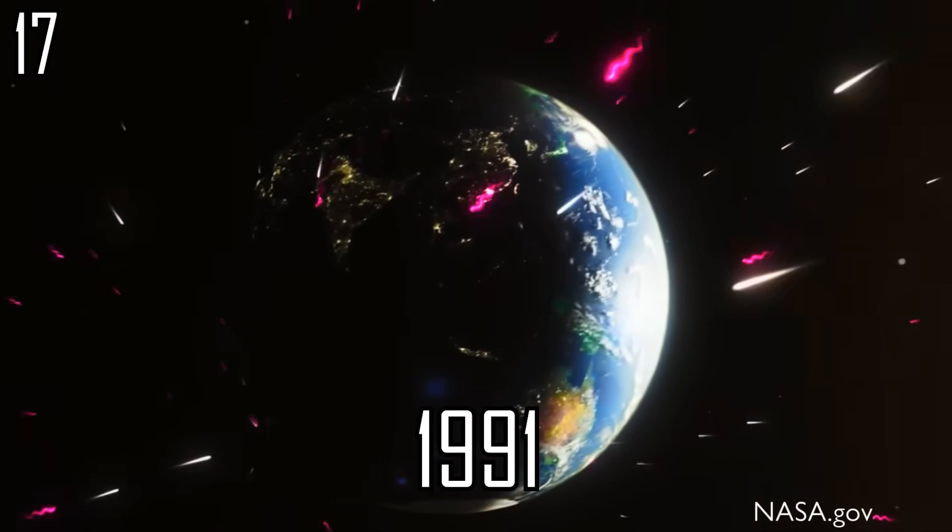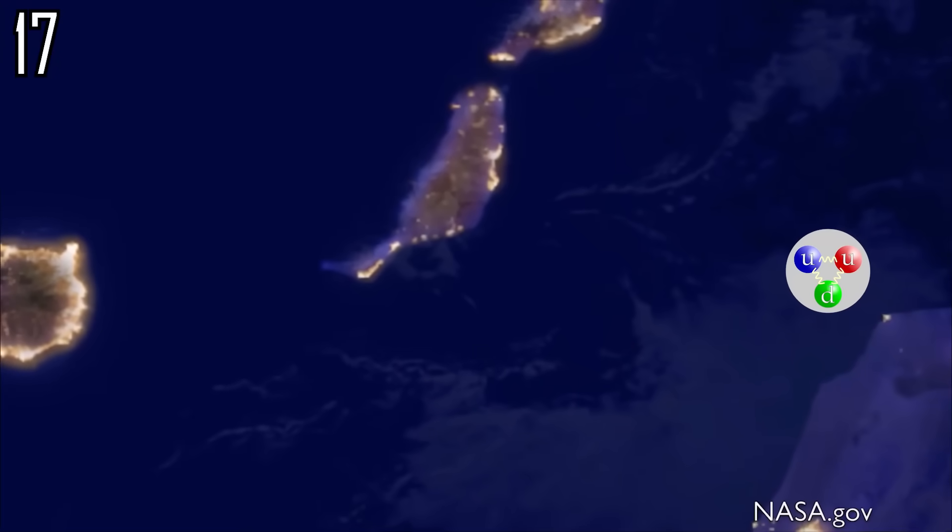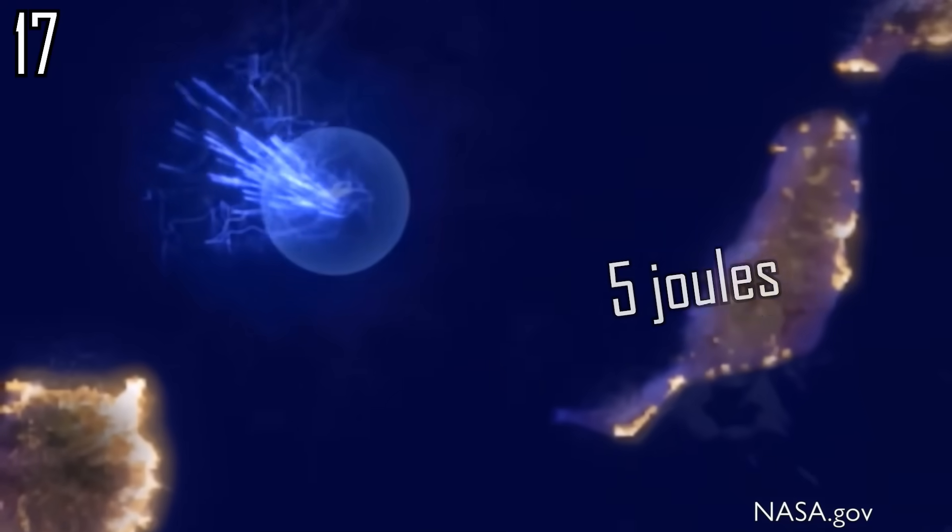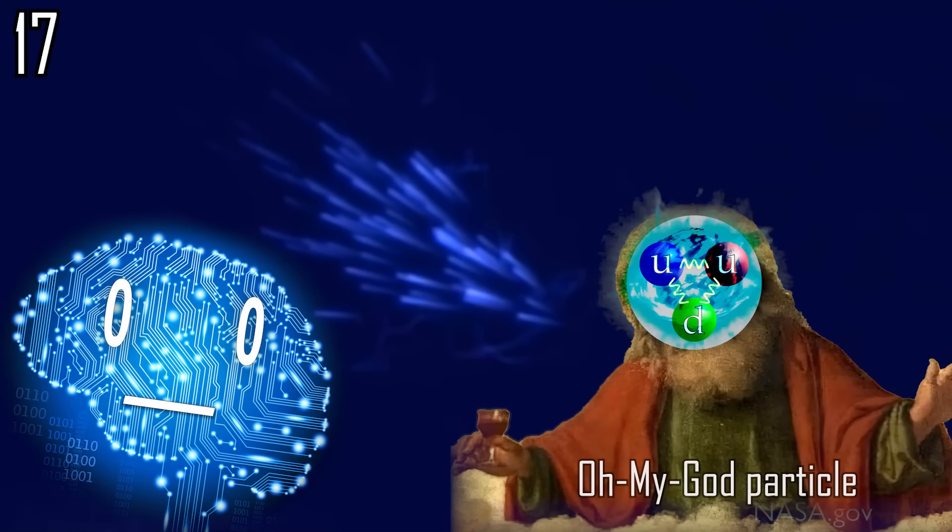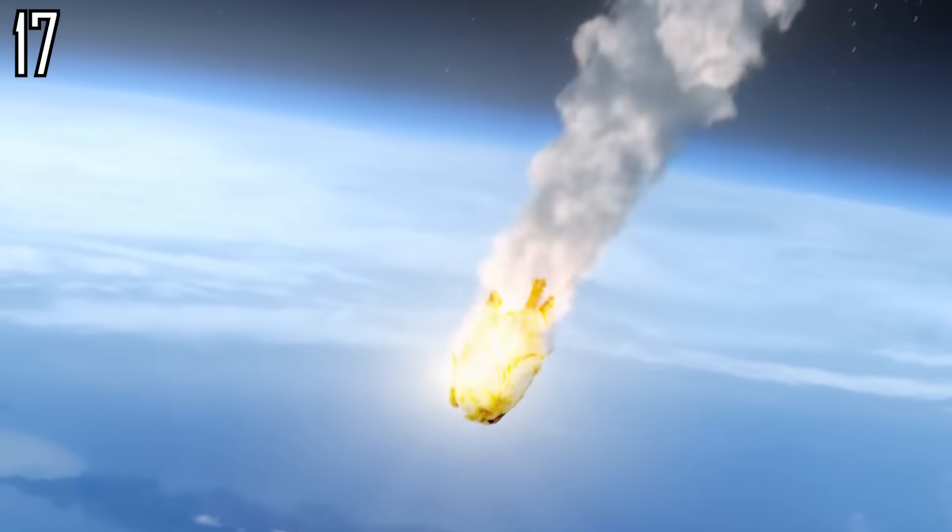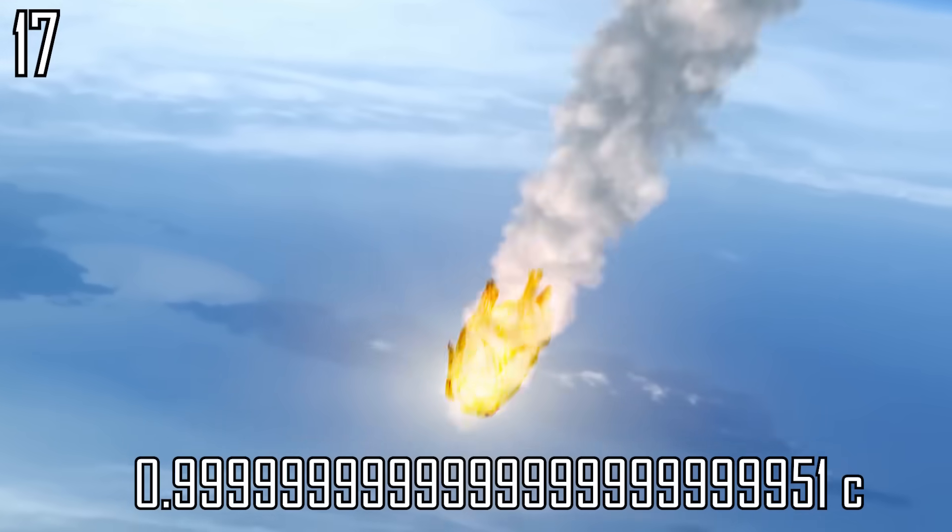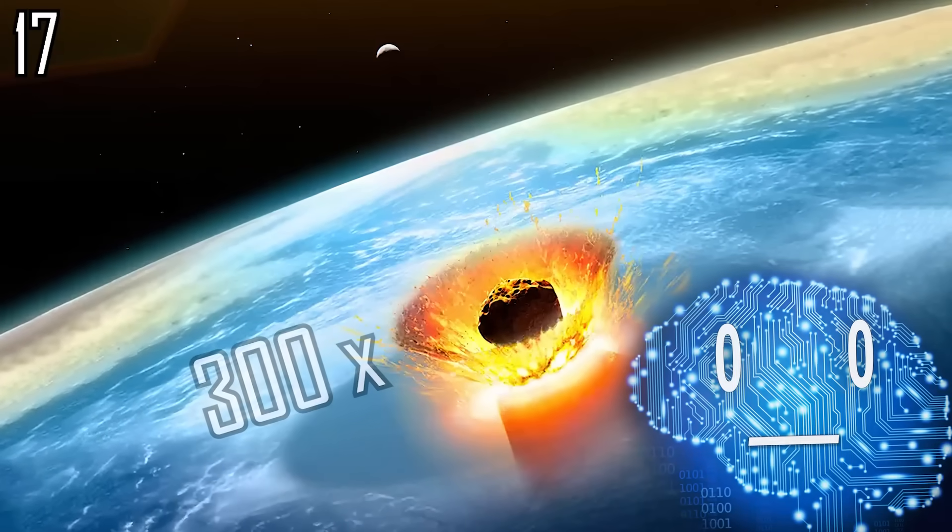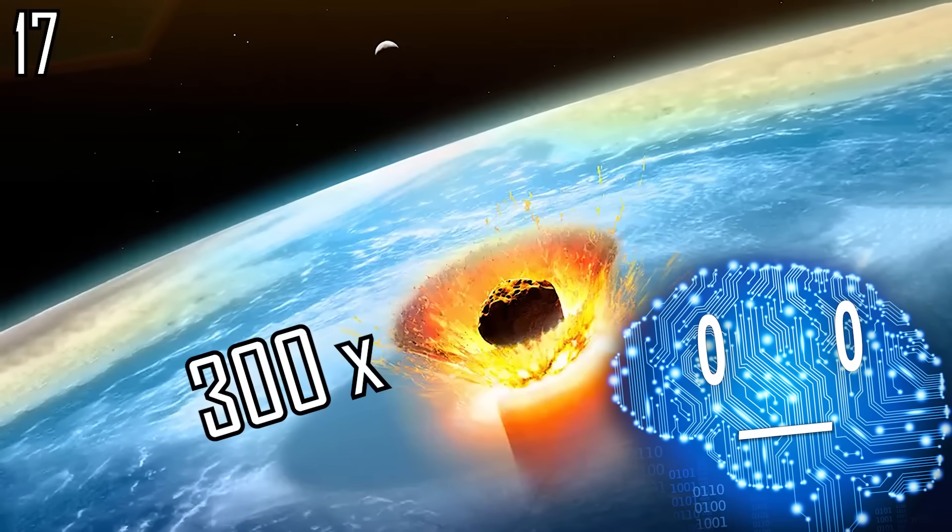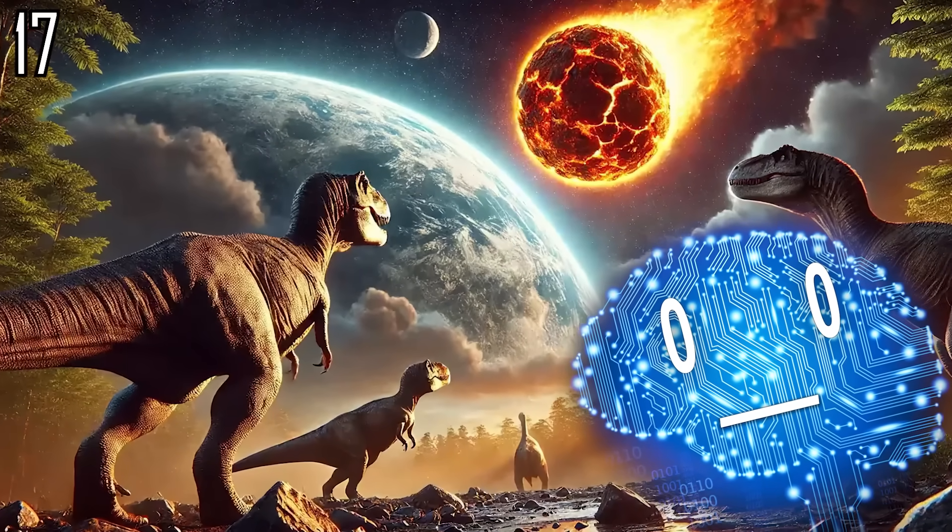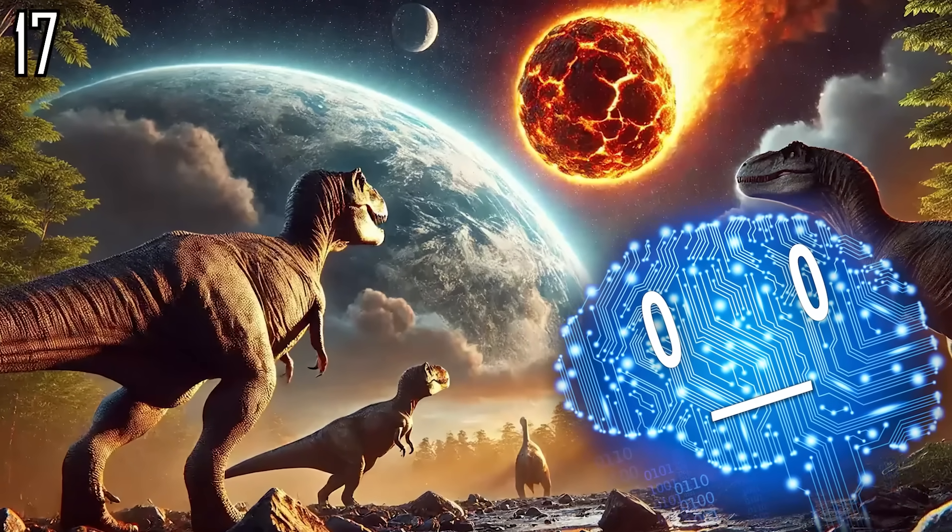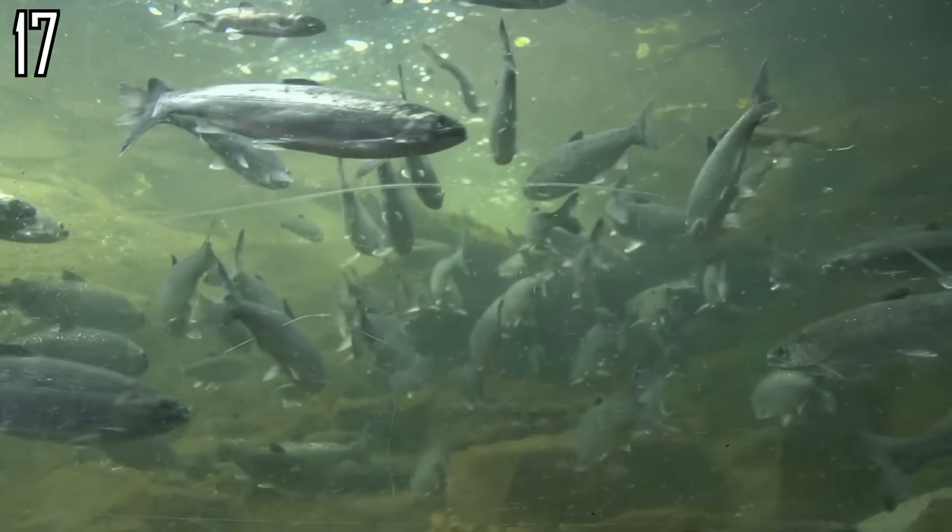In 1991, a single proton hit Earth's atmosphere with an energy of 5 joules and was thus dubbed the Oh My God particle. If a 1 kilogram well-done roast chicken hit the Earth at that speed, it would be 300 times more powerful than the asteroid that ended the dinosaur's financial concerns, pretty bad for the local trout population.